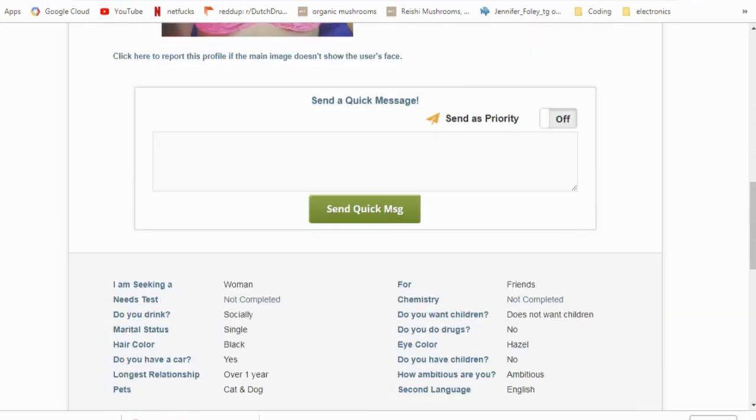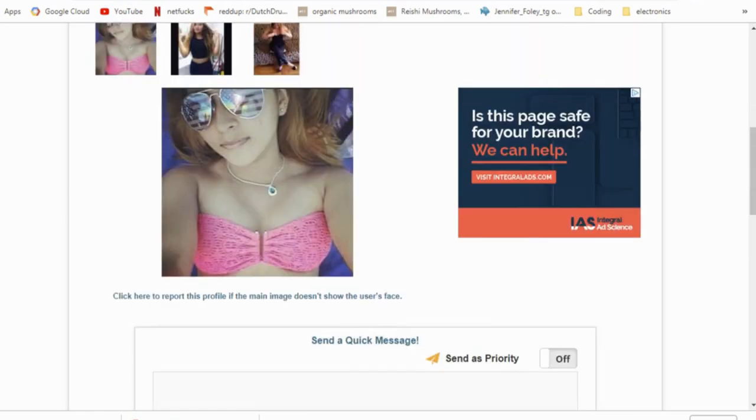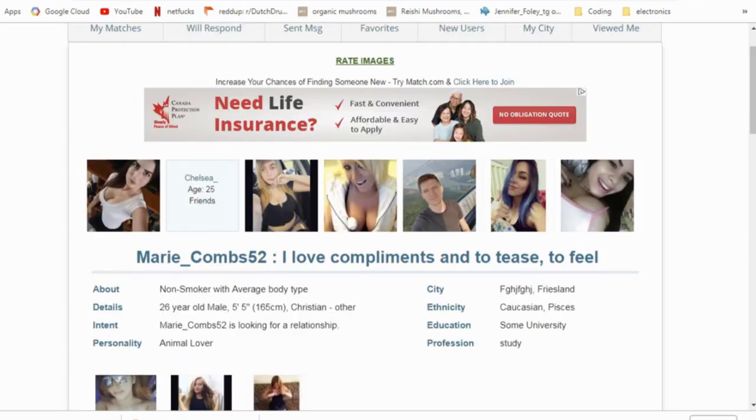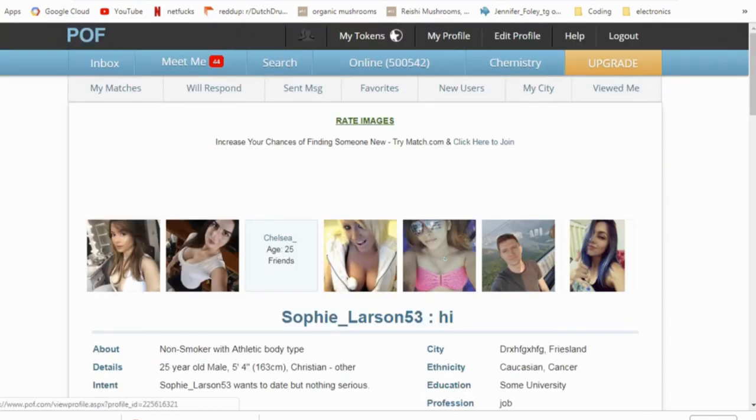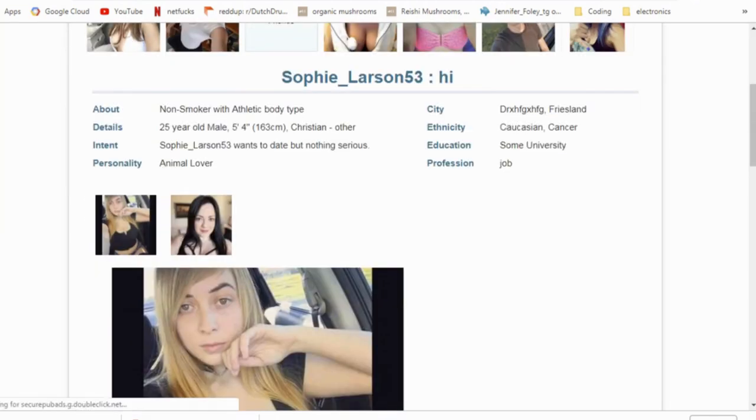And if you notice the city she's from, she's from FGF Judge's Fry's Land, which is kind of crazy. Okay, so here's the next one. She's from also a city that doesn't exist and her profession is a job, which is pretty cool I guess.